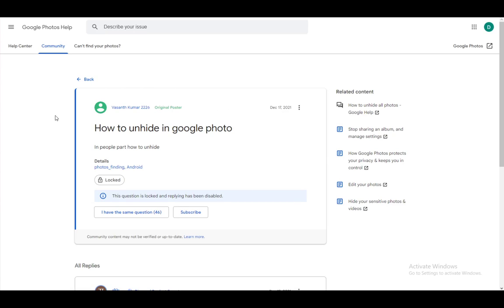Hey guys, what is going on? I hope you guys are all doing well, and welcome to another tutorial video. In this video, I'll be showing you guys how you can hide or unhide people in Google Photos, so let's get right into it.